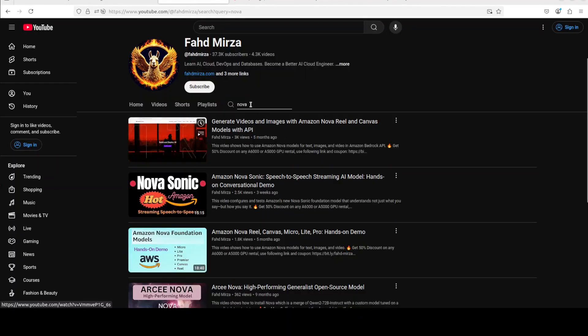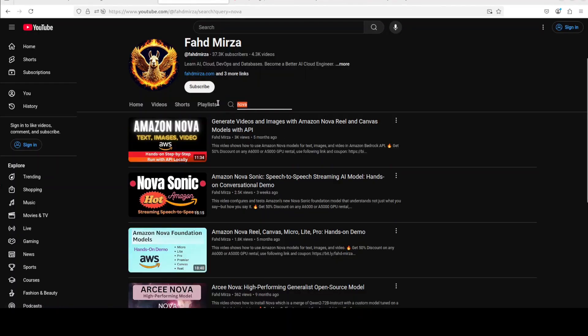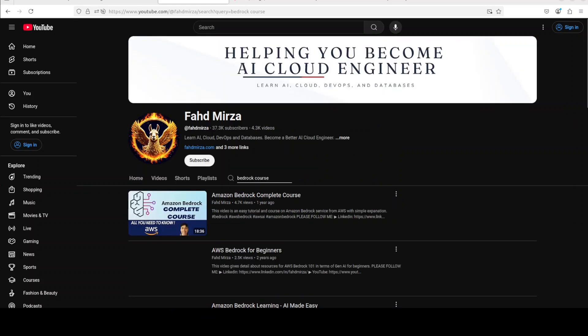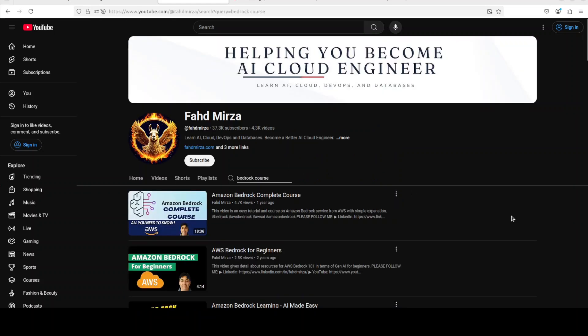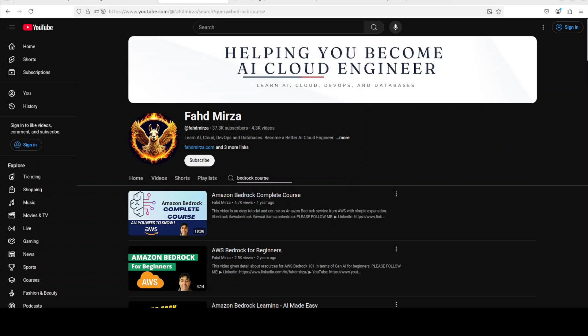So that is done and by the way if you don't know what Bedrock is just go to my channel and then just search for Bedrock course. I have done a complete end-to-end course on Bedrock which will make you a hero in Bedrock from zero if you have never heard of it. It's pretty good service if you are looking for AWS oriented API based hosted models.